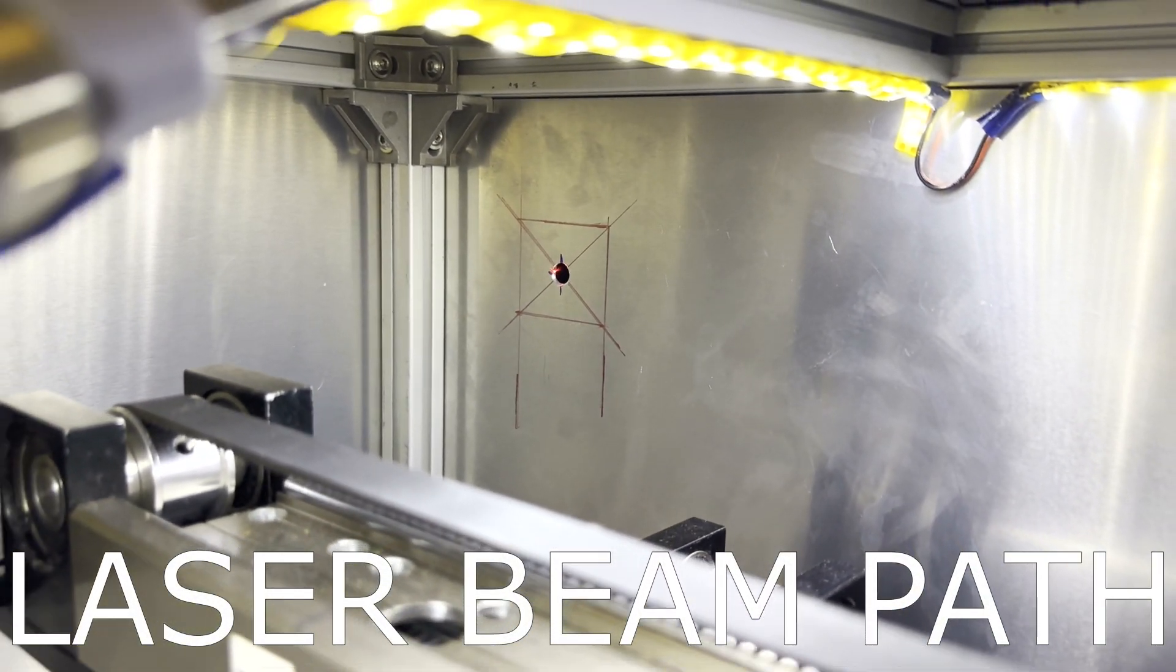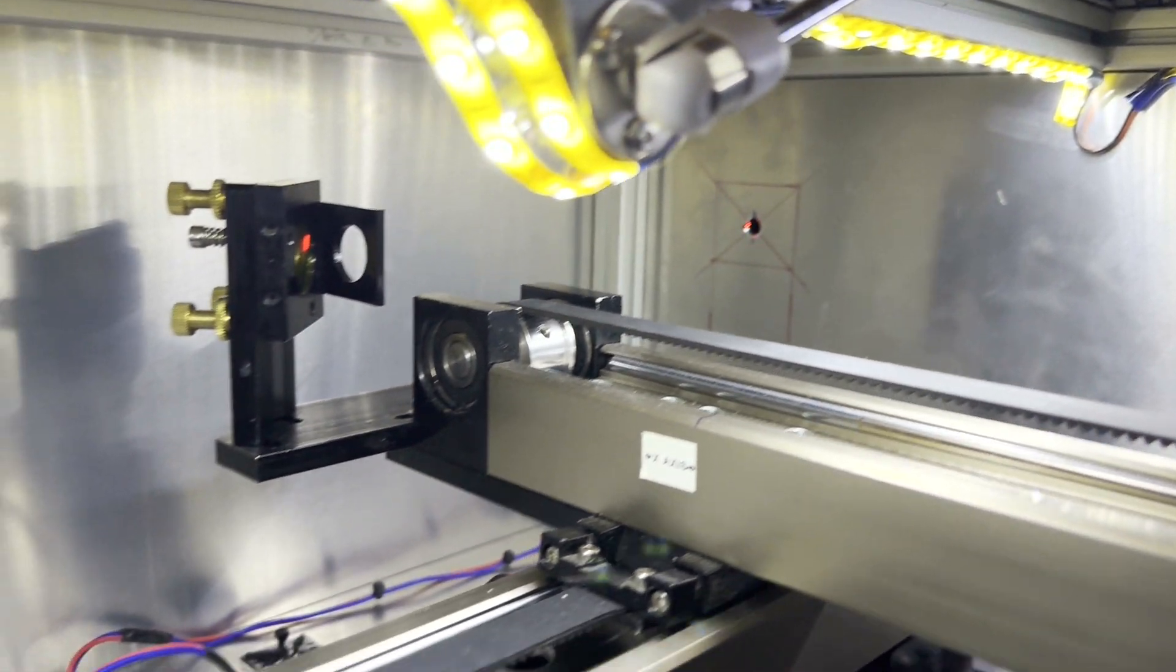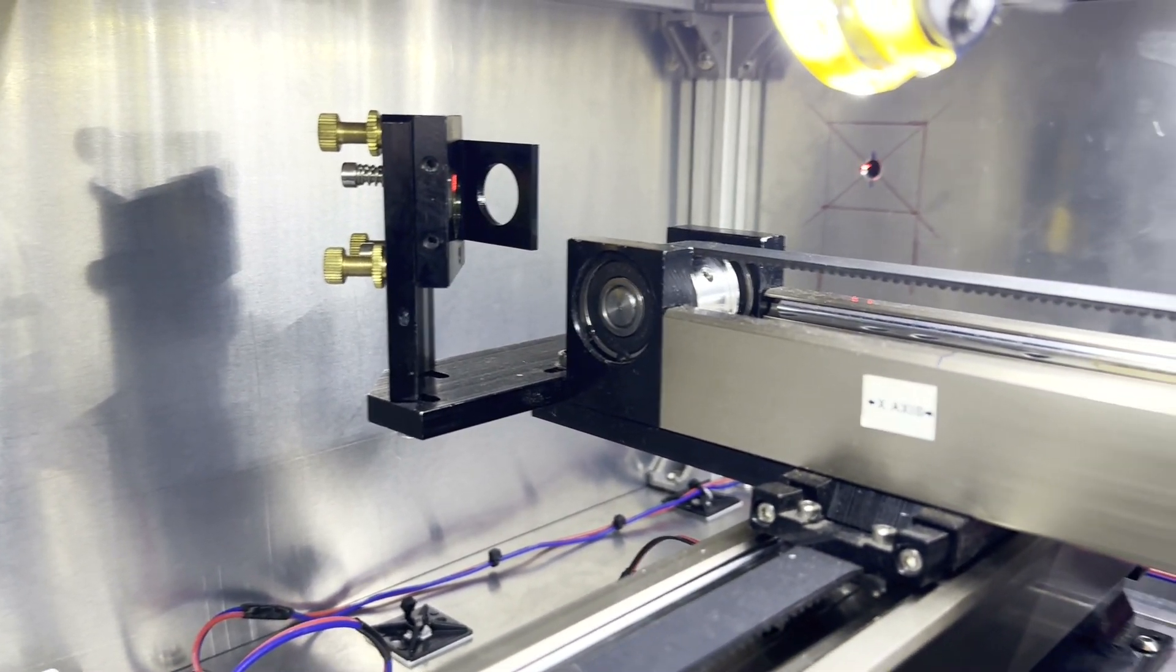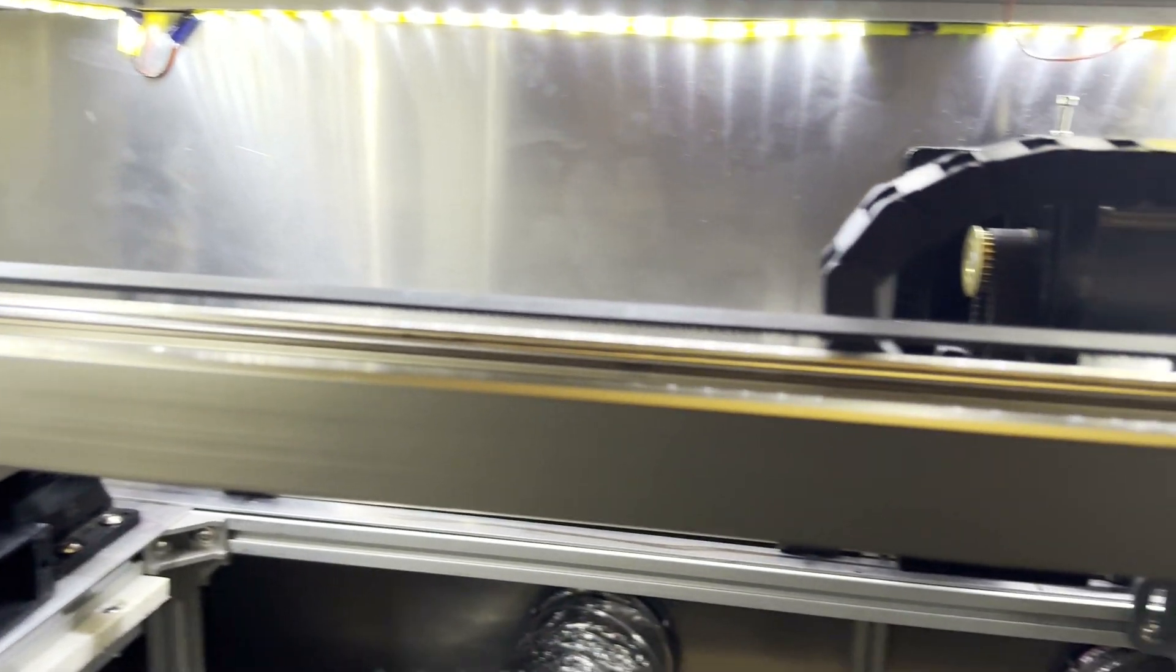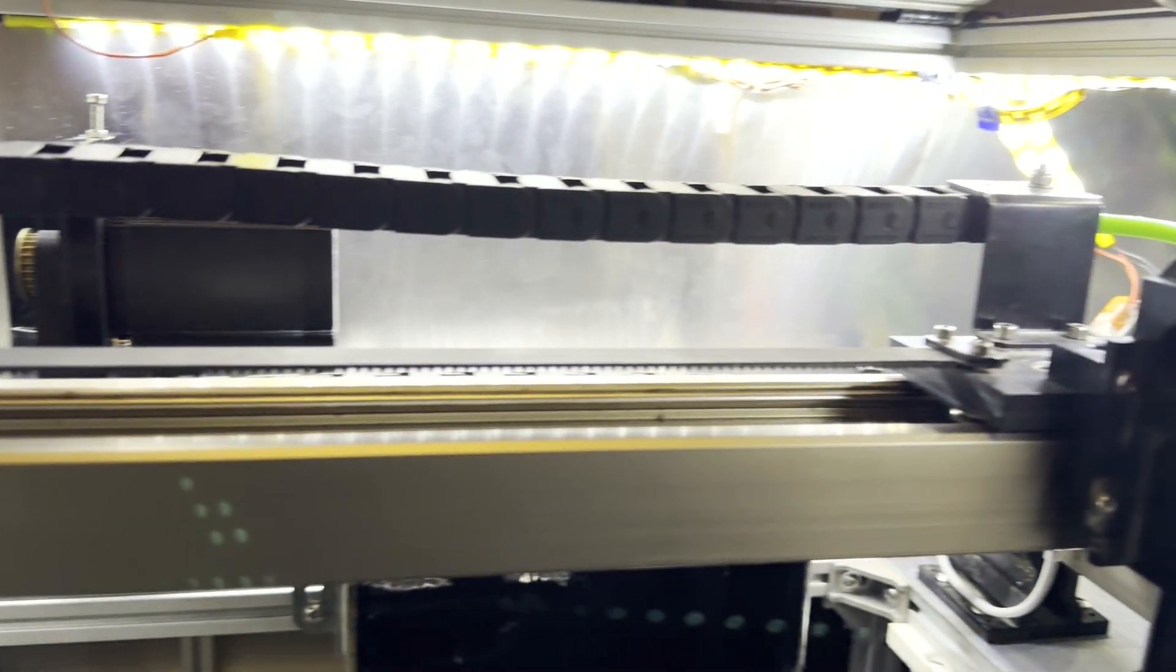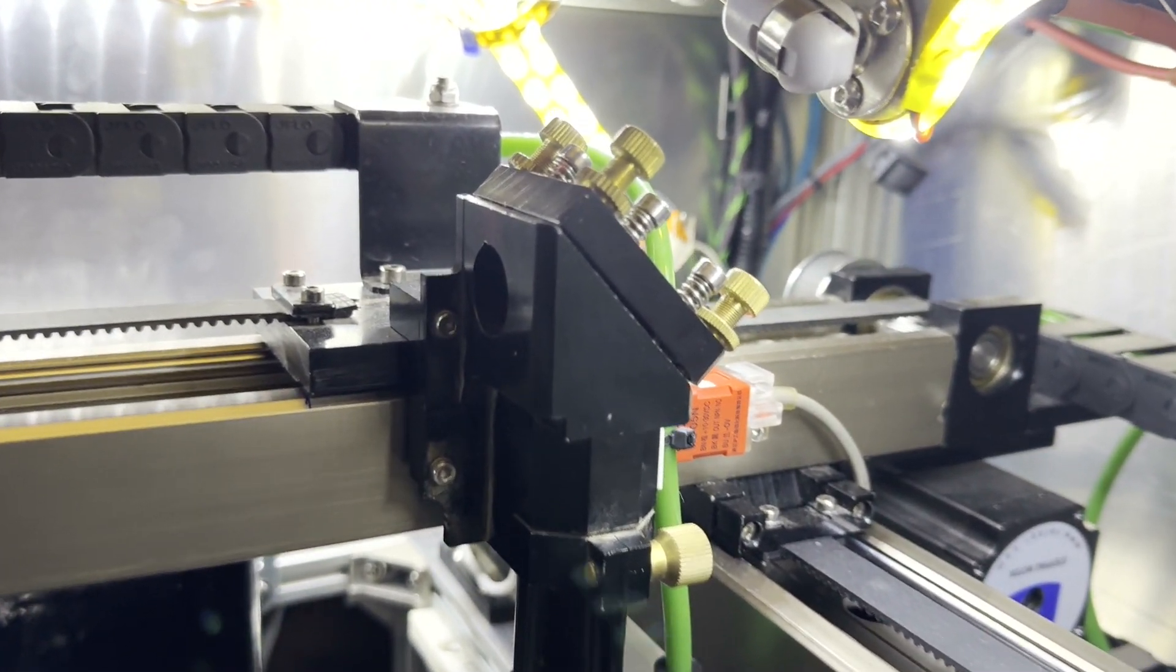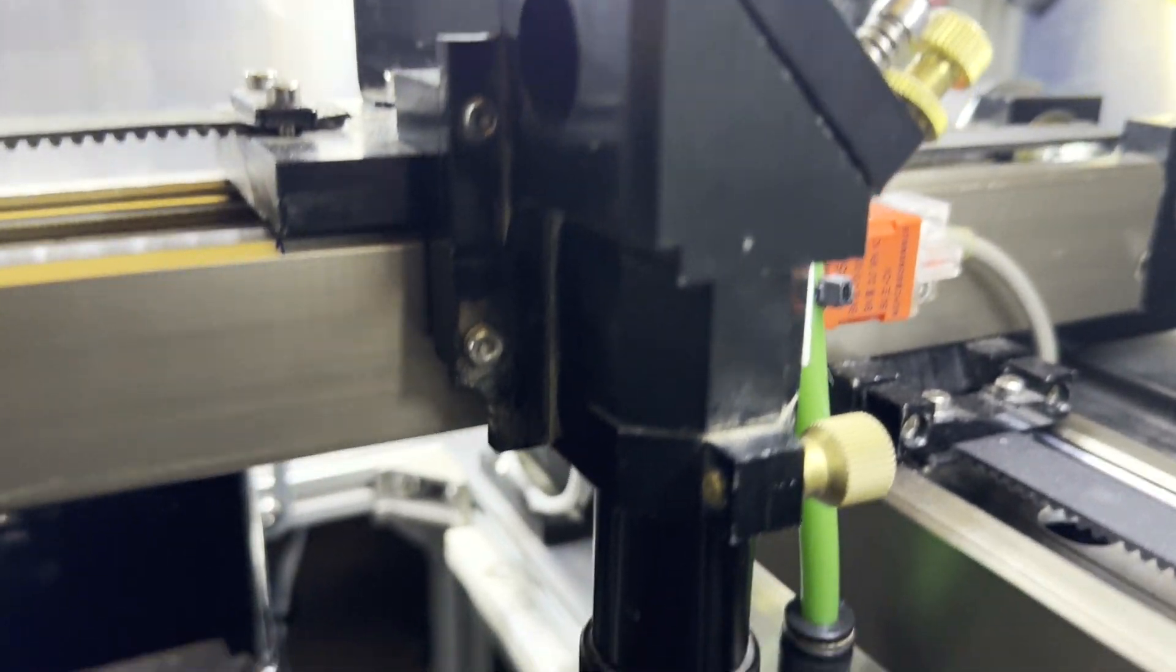Behind the small hole is the CO2 laser tube, mirror one, and beam combiner for the red pilot laser. From the tube it bounces off mirror one, then mirror two, and then finally mirror three located on the moving head. Then the beam goes through the focusing lens.